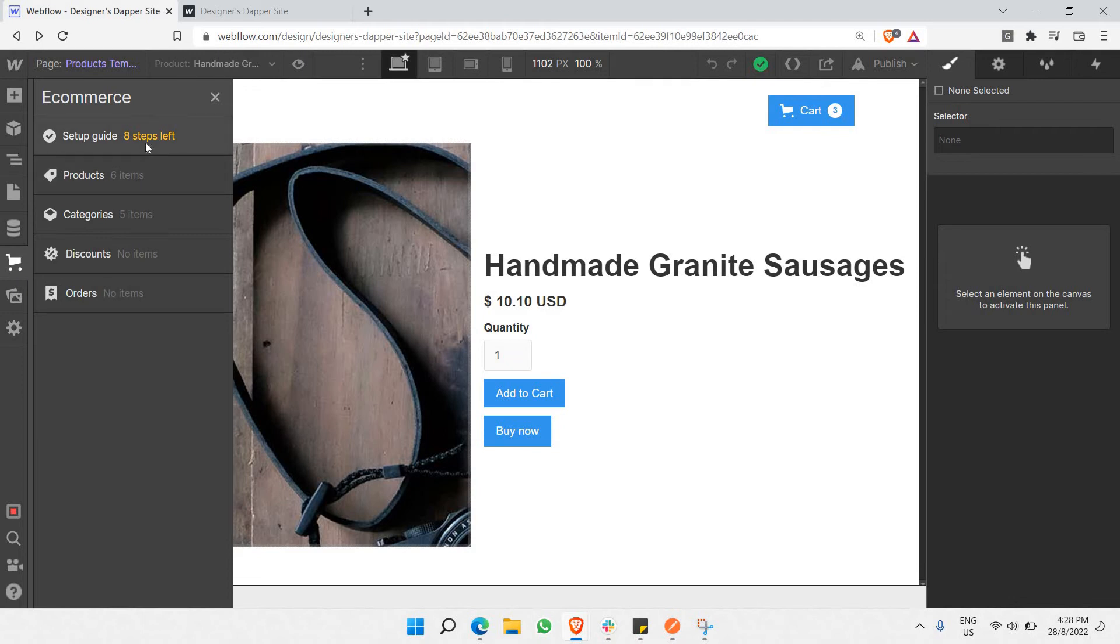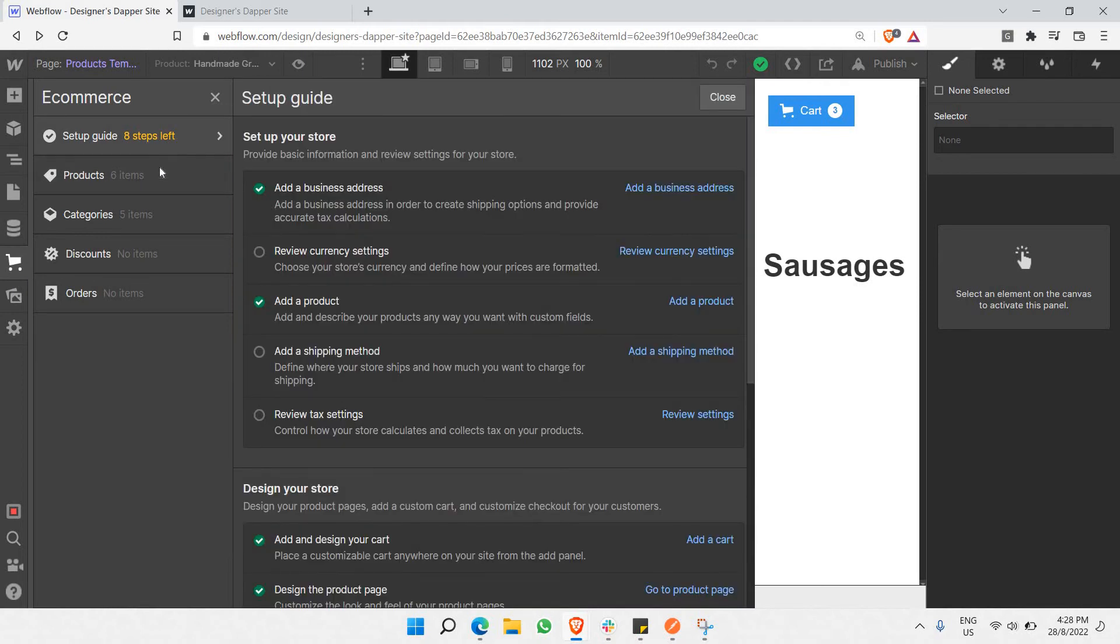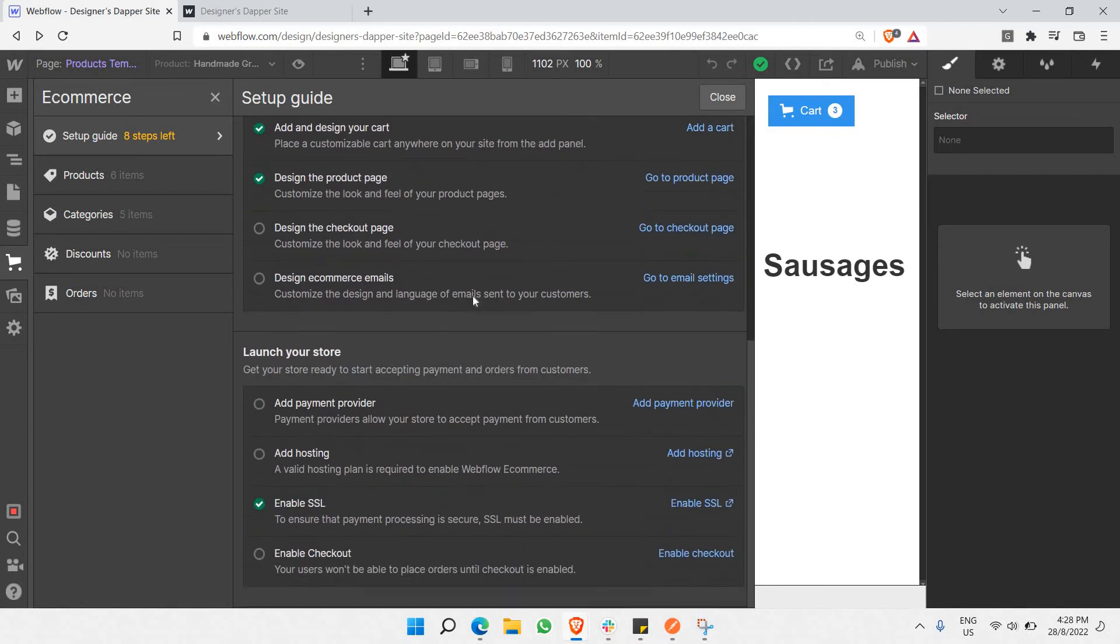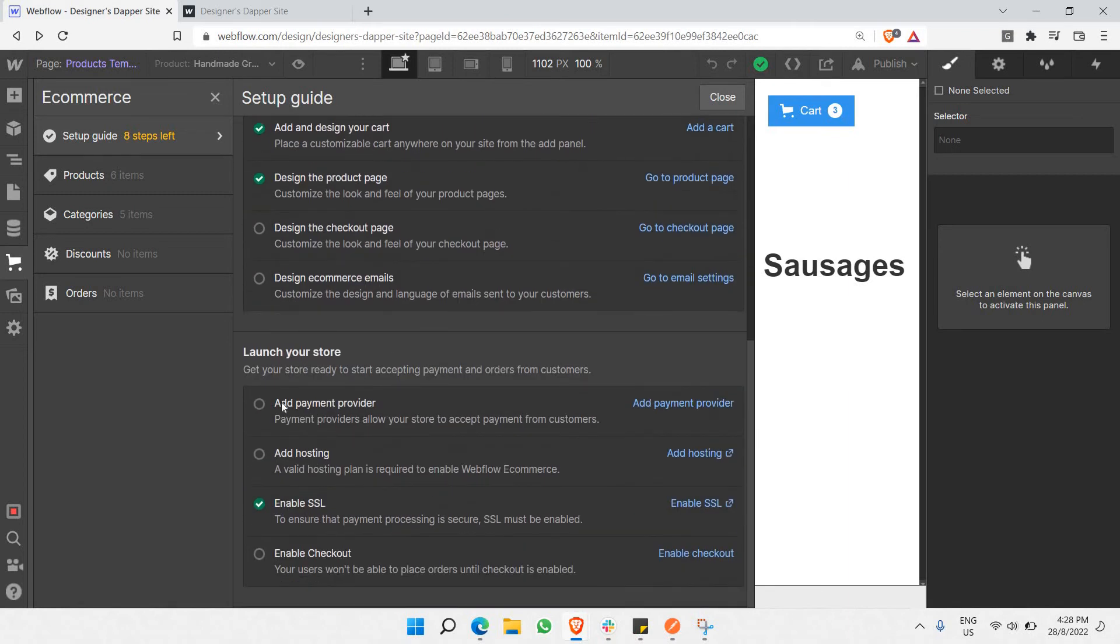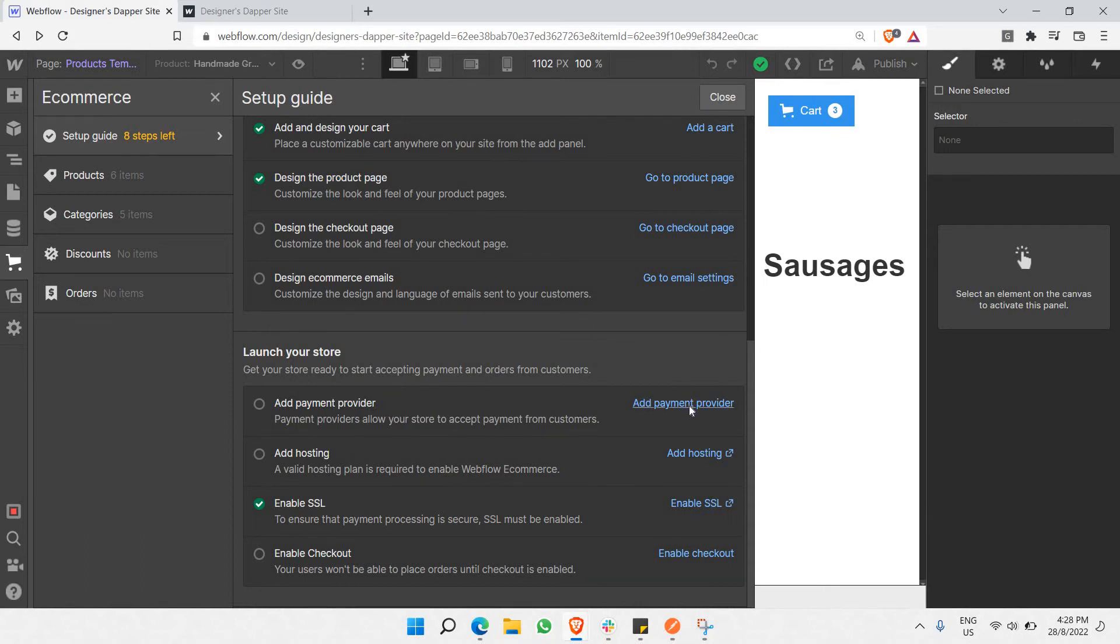The most important step is to add a payment provider. This determines how you'll receive money and how transactions will be made. Webflow provides two main payment providers: Stripe and PayPal.